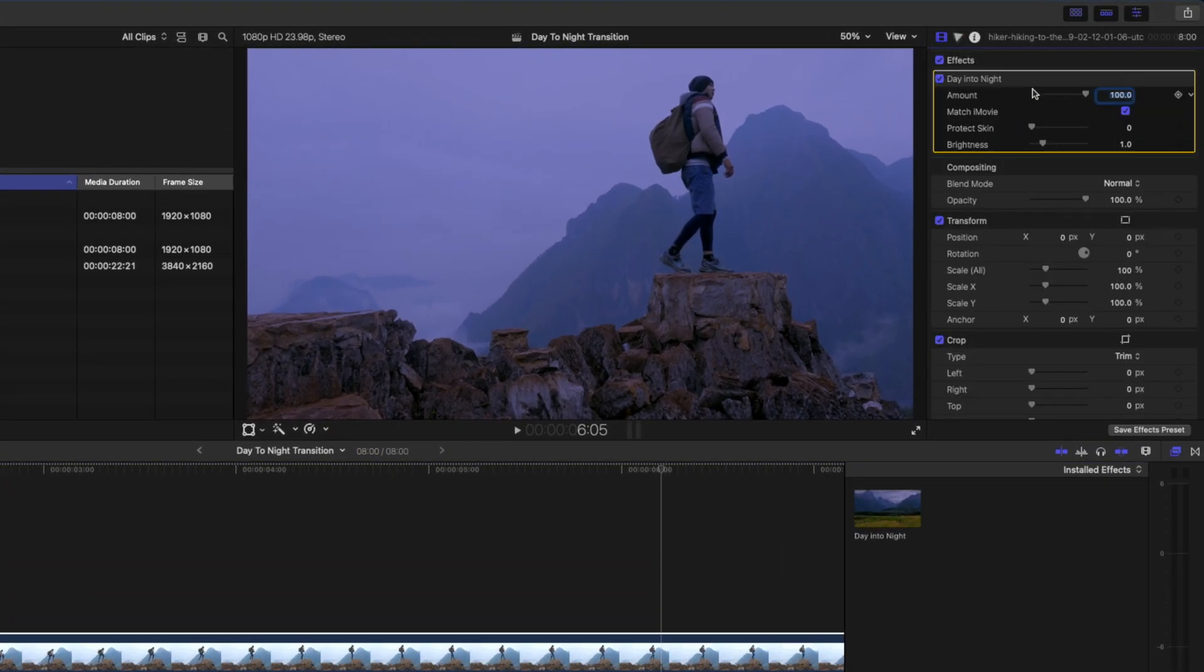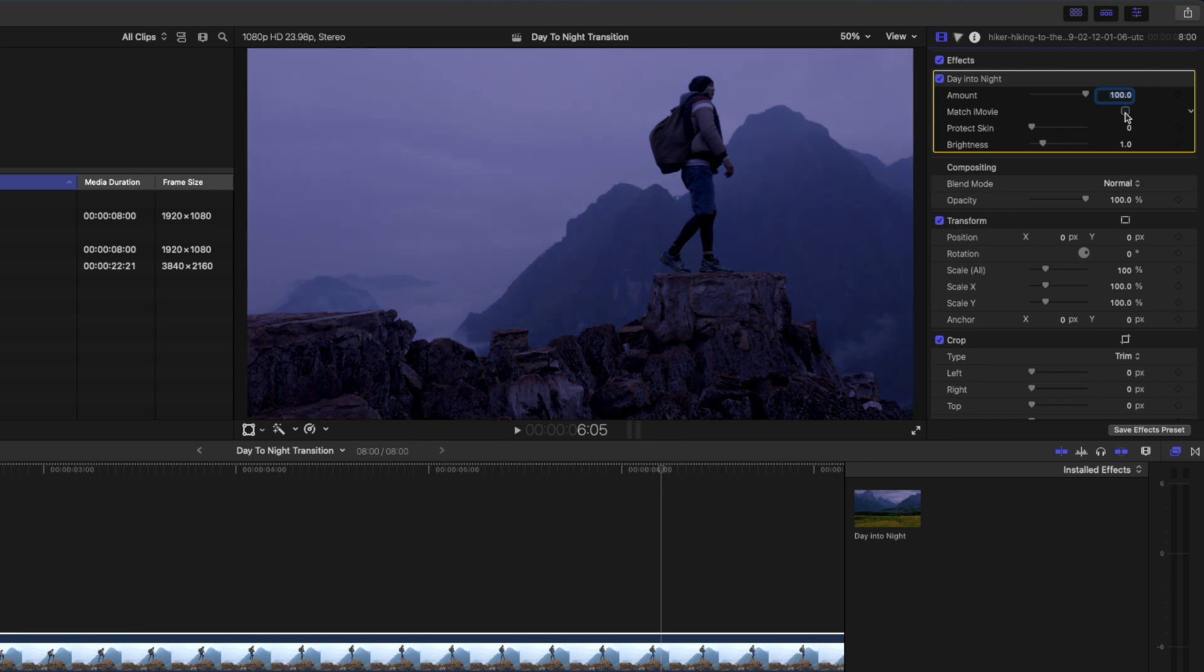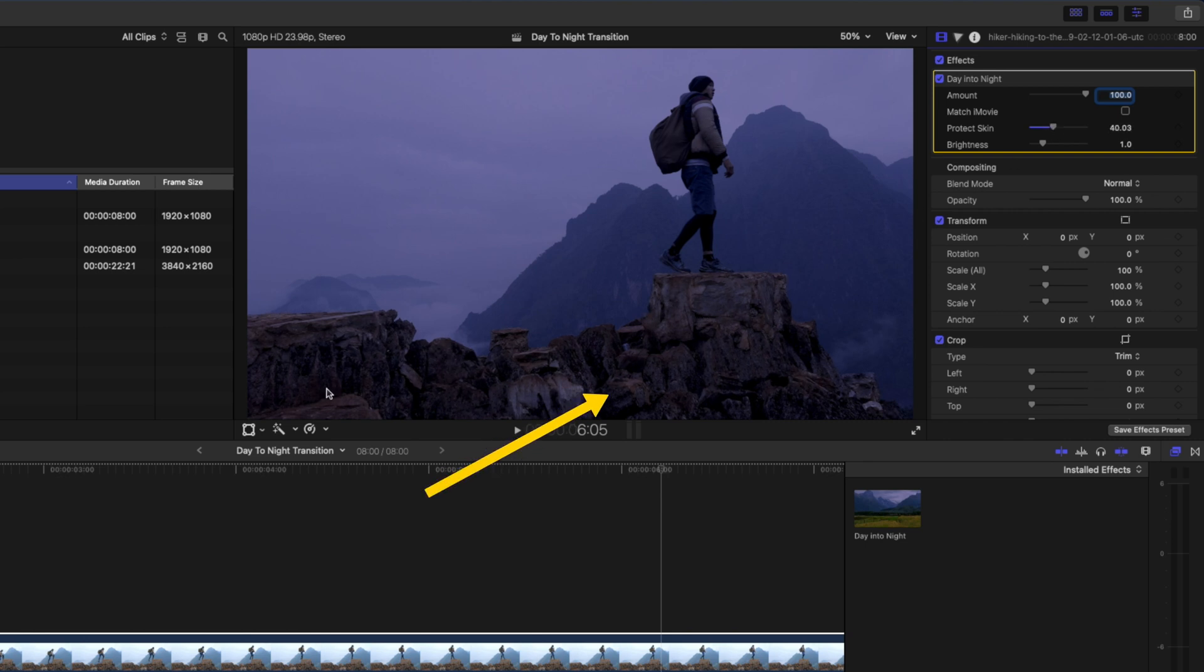I'll head over to the effect parameters and I'm going to turn this match iMovie off and bump up this protect skin slider just a little bit so that we get some of this orange color back in the rocks. Then I'm going to drop the brightness a little bit just to darken the shot a little more.